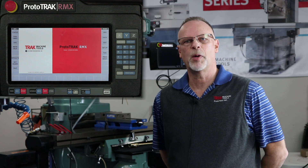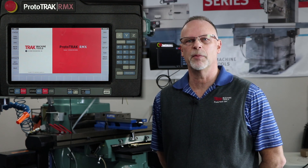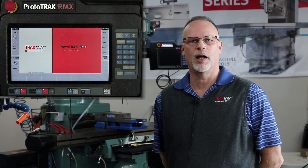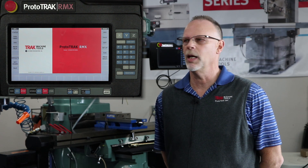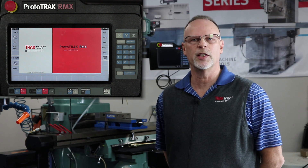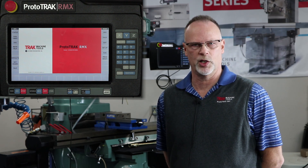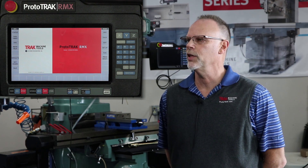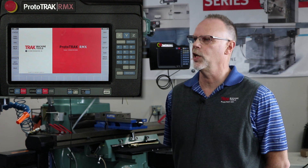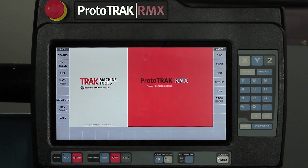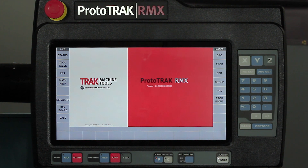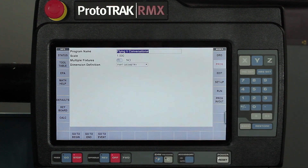Okay, Pat again here, and as I promised in this segment, we're going to talk about how to use the gestures to be able to manipulate the screen and move around throughout the control. To get started, I'm on the main screen, and you'll notice that I have my mode screen on the right and my information panel on the left. I'm just going to go to the program mode.